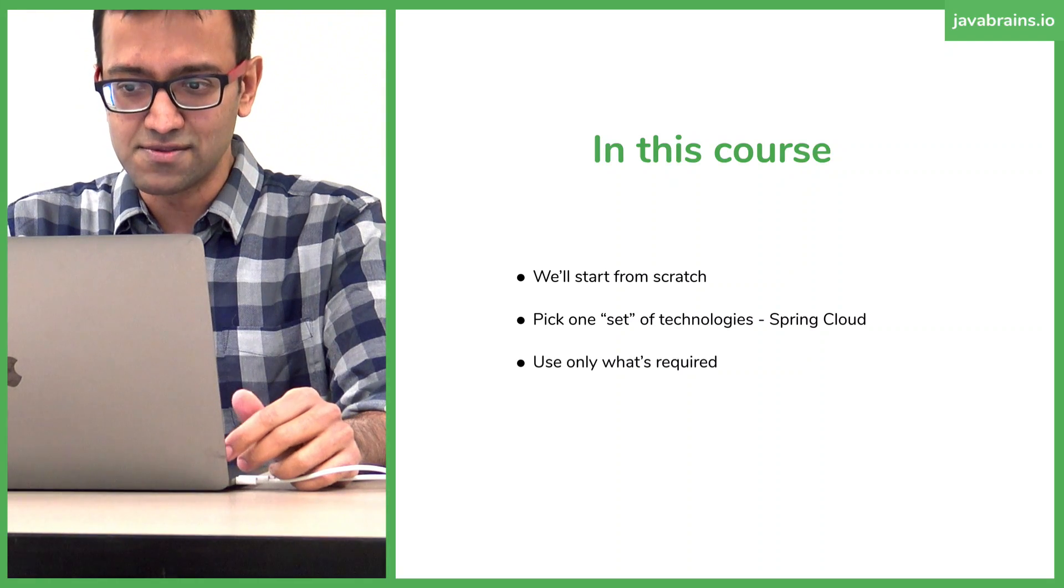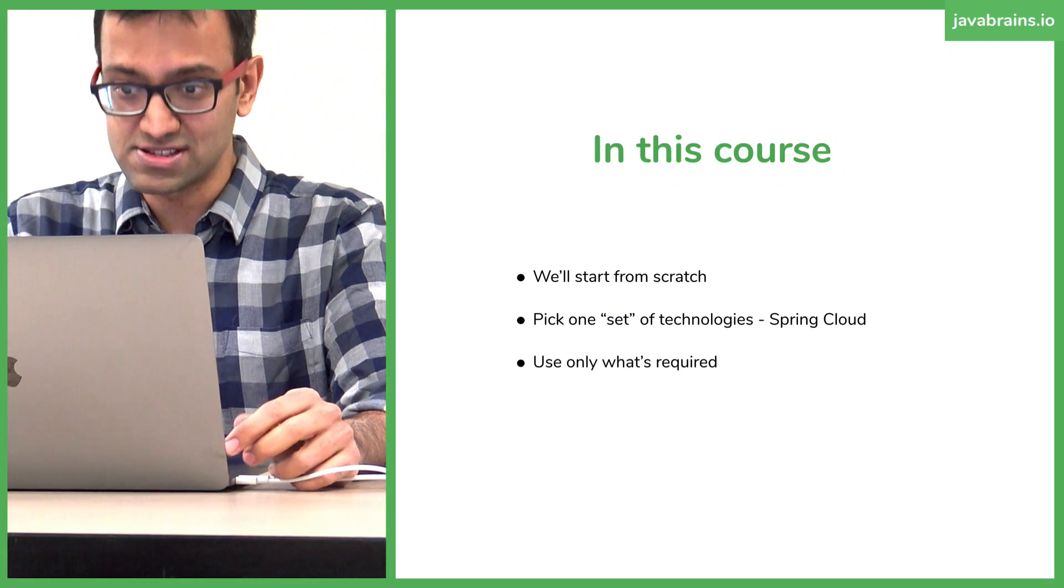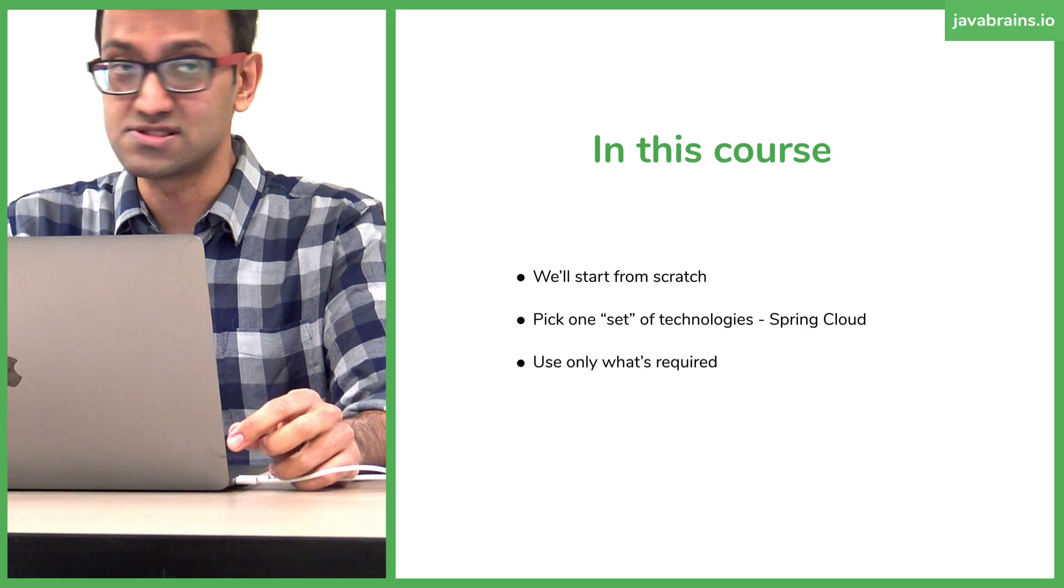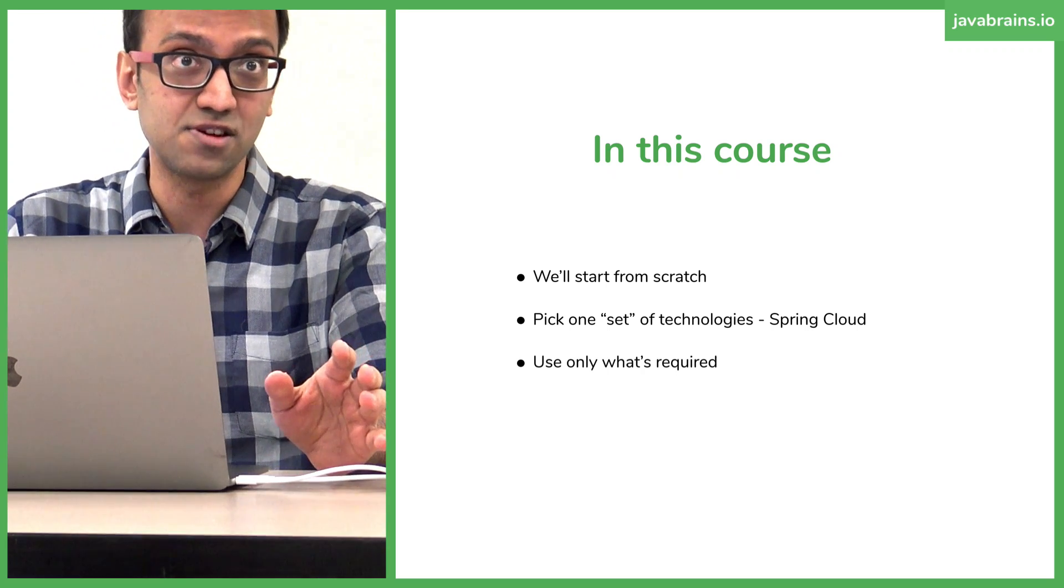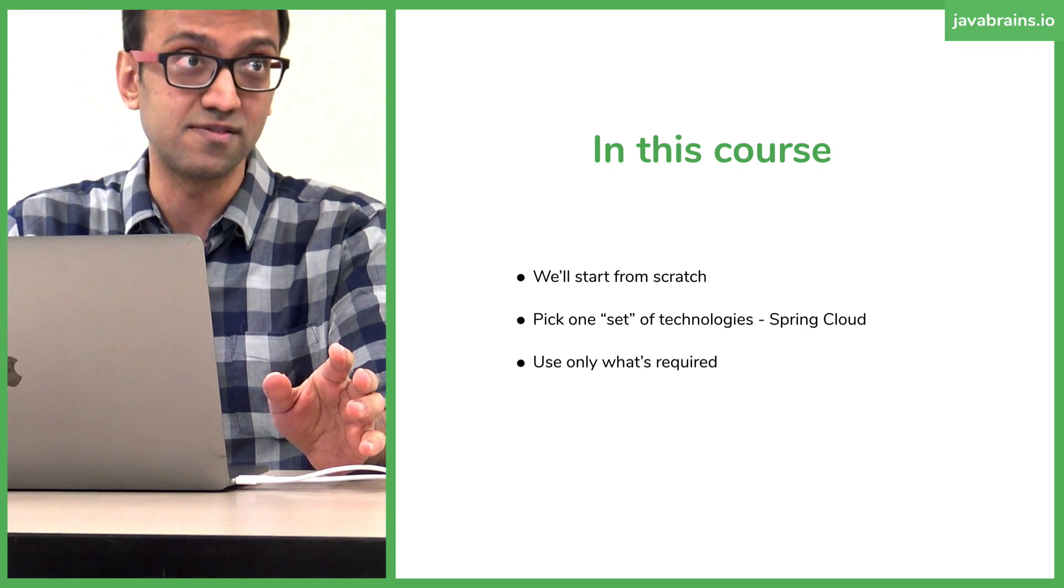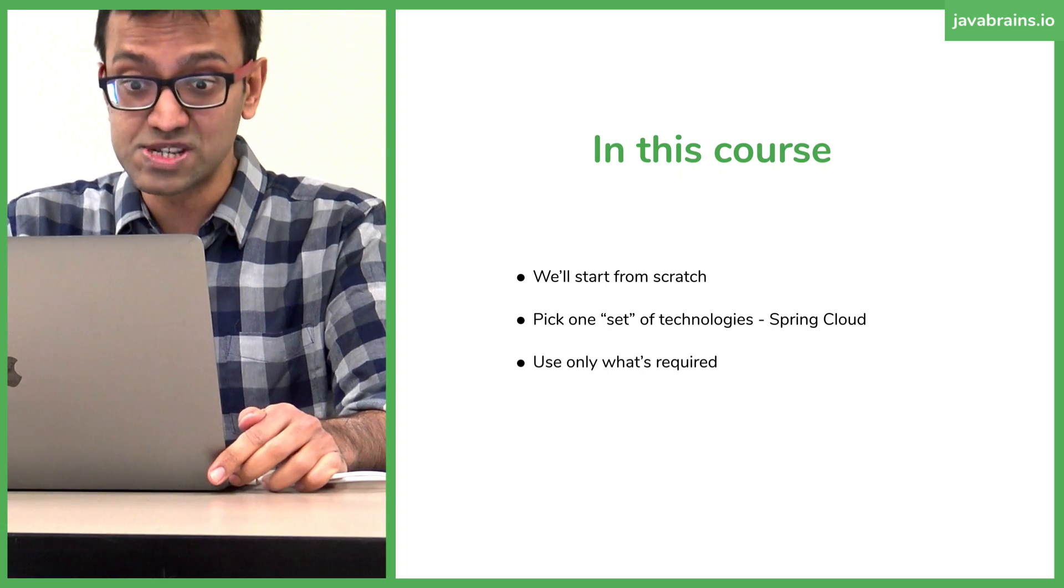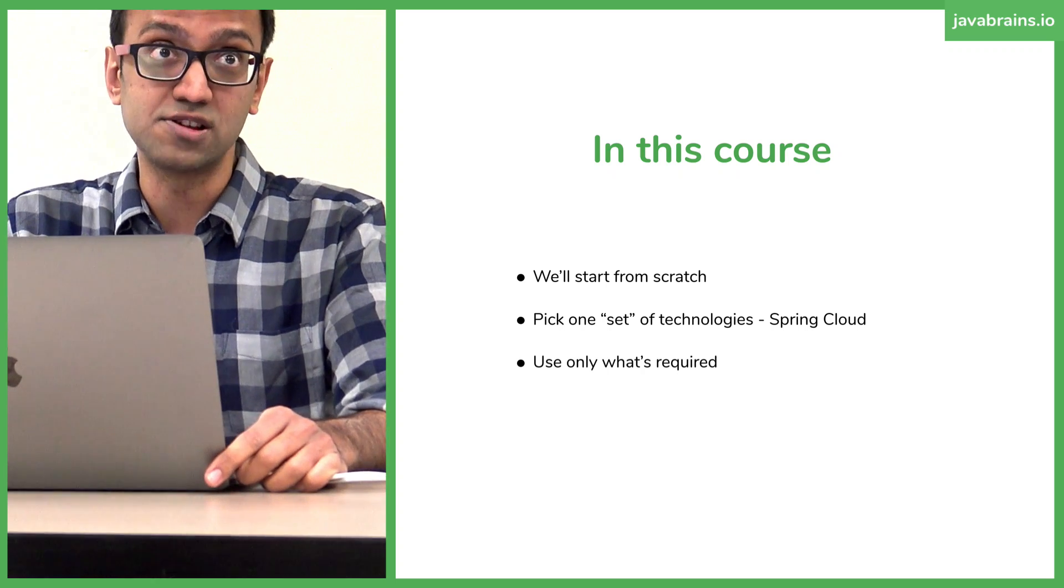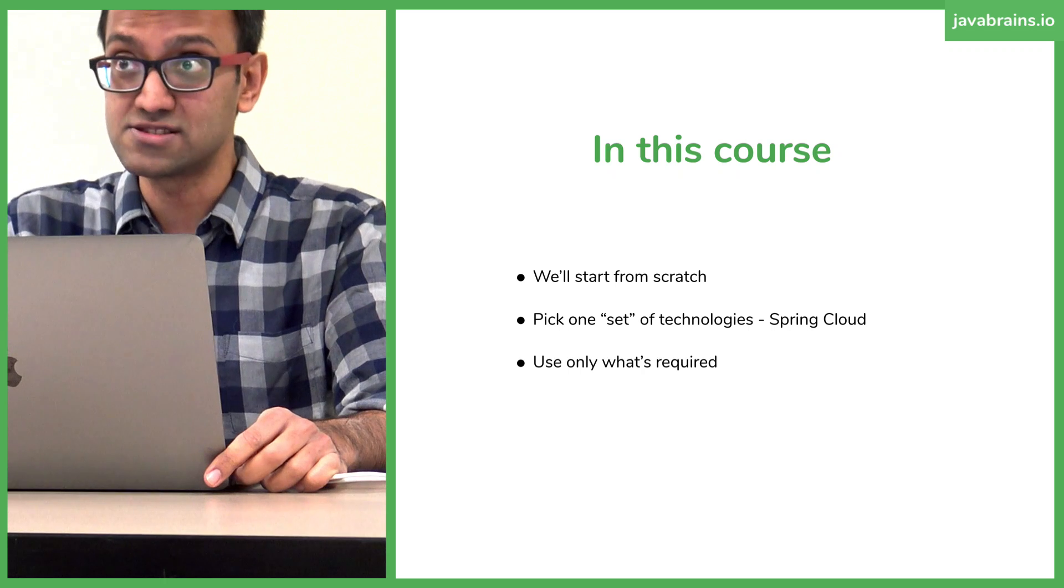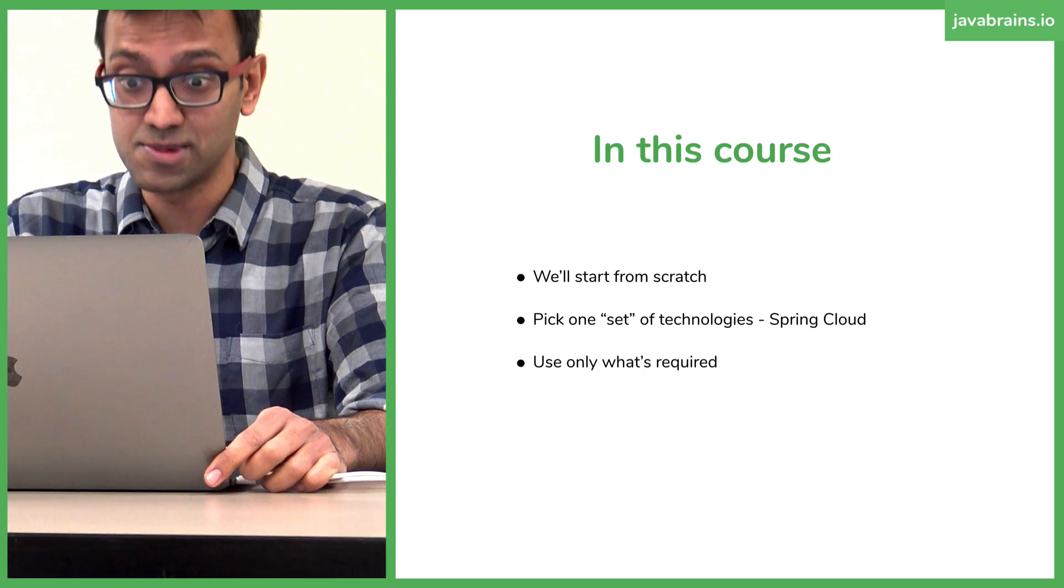What we're going to be doing is we'll start from scratch. We will pick one set of technologies, which is Spring Cloud. There are a hundred different ways you can build microservices, by the way, just in Java. We're going to be doing Spring Cloud. I think Spring Cloud is one of the most robust ways of building microservices today.